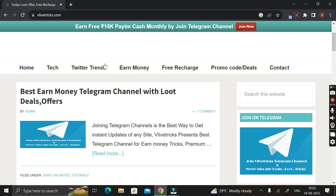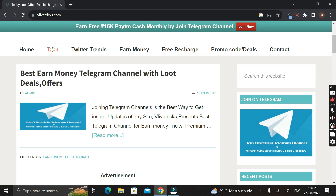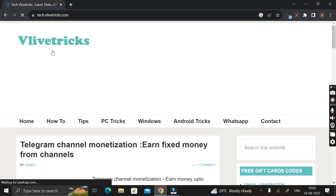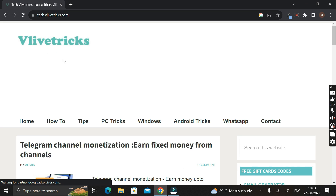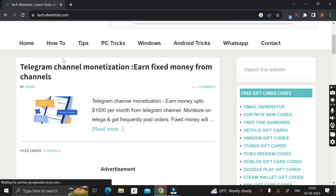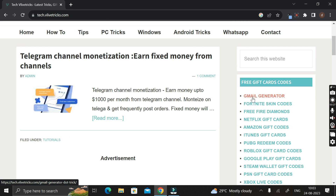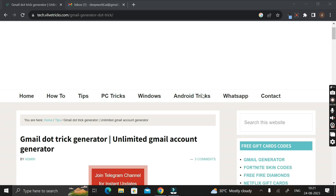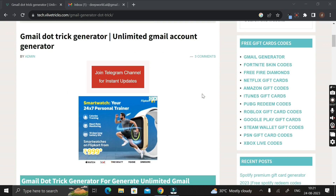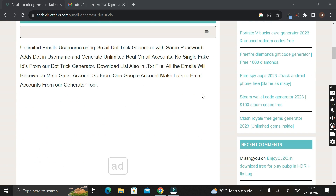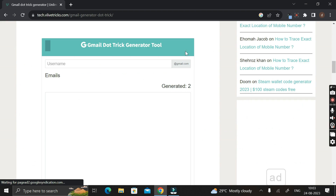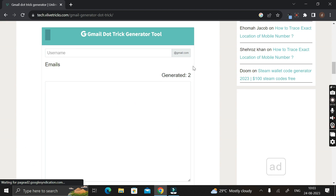Scroll down and here you can see an option called 'Tech'. Click on this Tech tab and it will take you to another page. Then scroll down again, and on the right-hand side you can see a link called 'Gmail Generator'. Click on that link to open it, then scroll down again and in the section below you can see an option called gmail.tricksgenerate.tool.